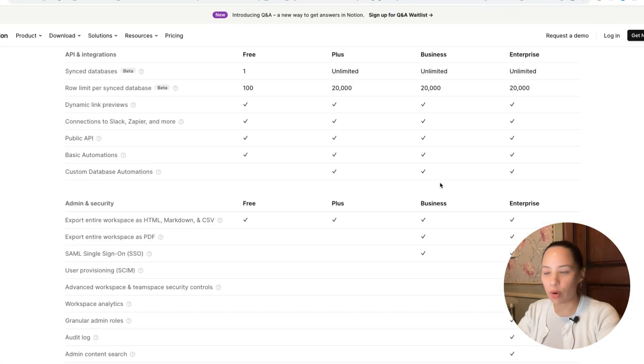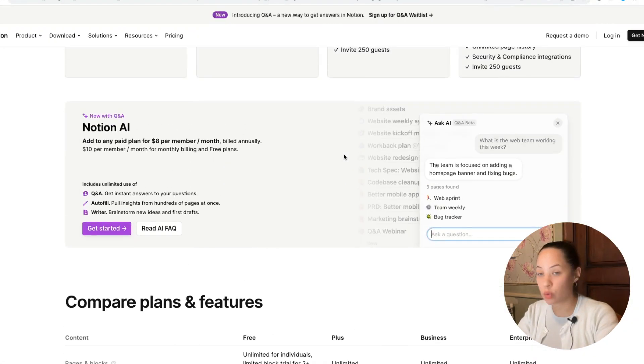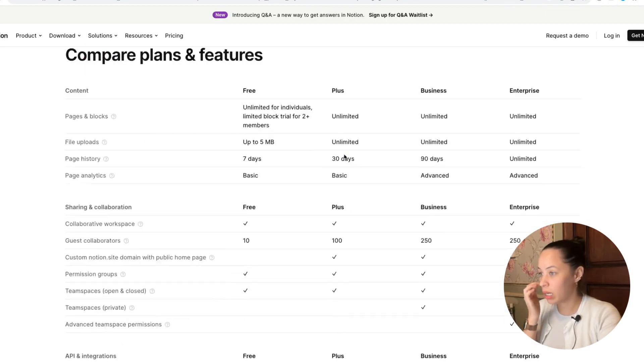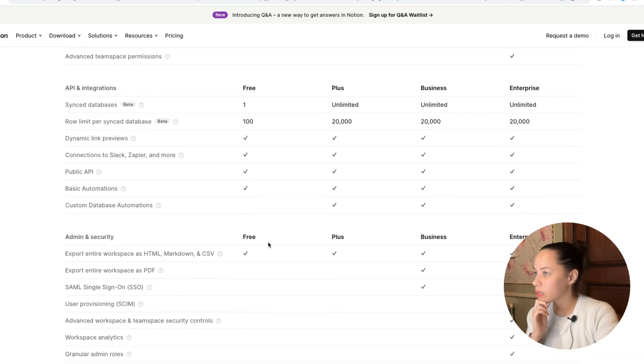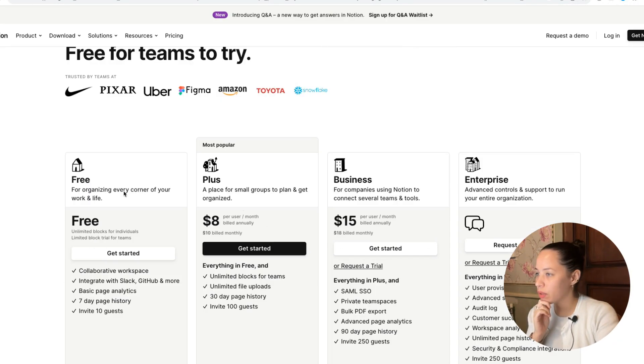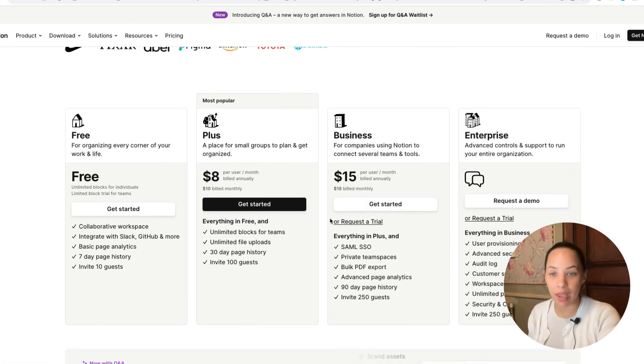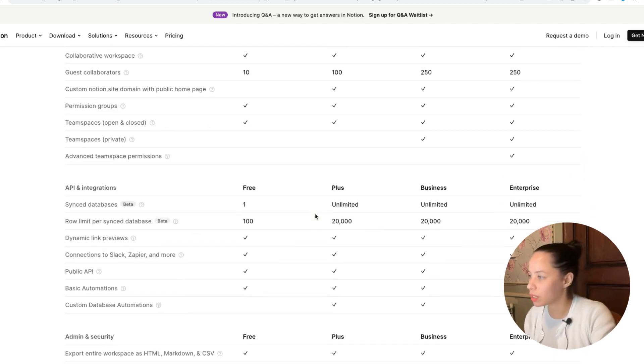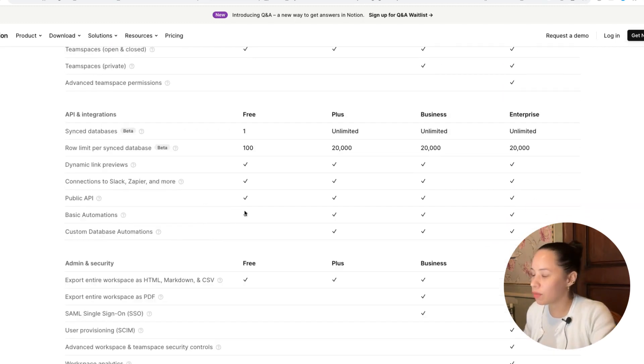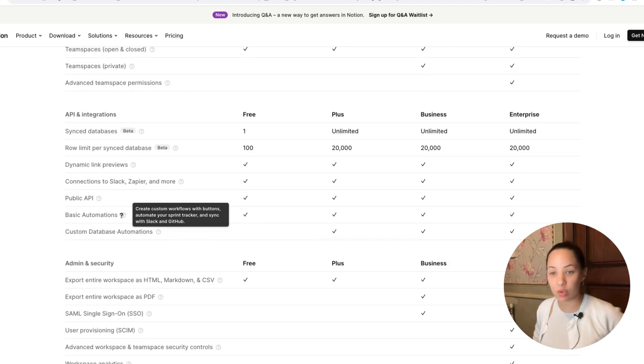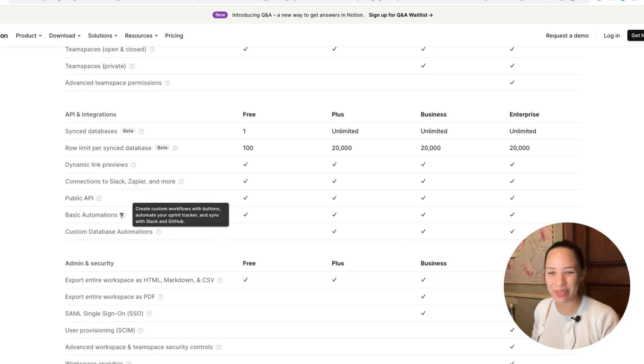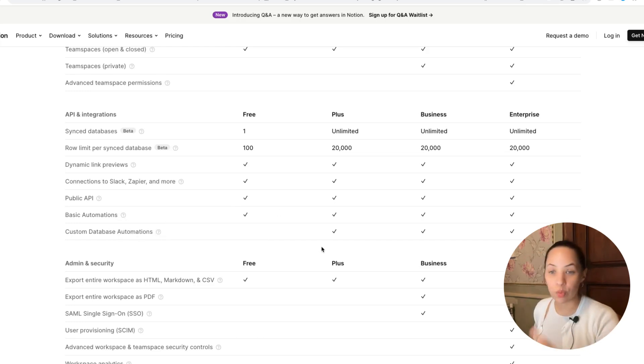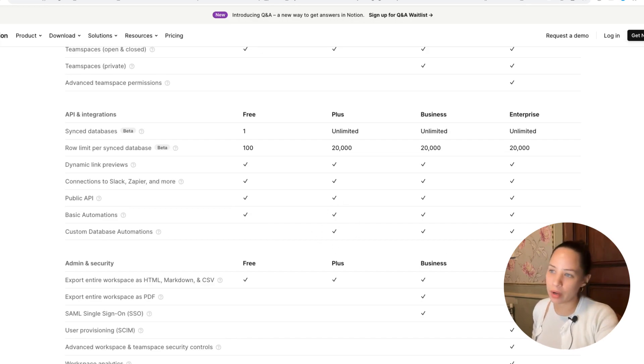I'll give you a quick overview of what plans Notion Automations is included under. As you'll see here, we've got the four different plans and you will need a plus plan or higher in order to get this Notion Automation feature. If I scroll down here, you have the basic automation. You can create buttons with the basic free Notion plan, which I'll put a video up here to show you how to use those Notion buttons. But in order to use custom database automations, which is what I just took you through, you will need the plus plan or higher.